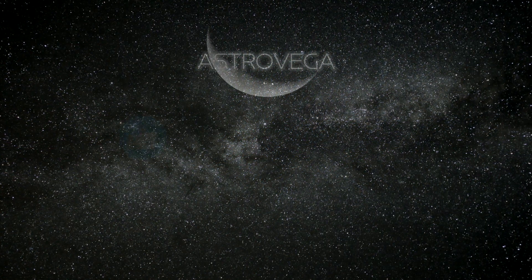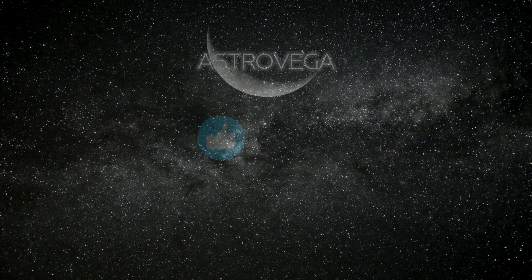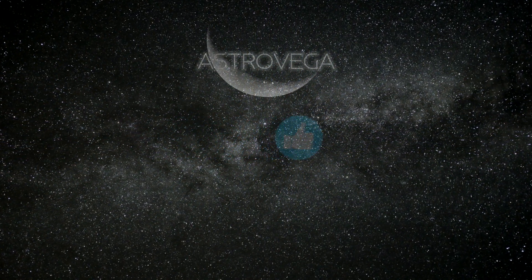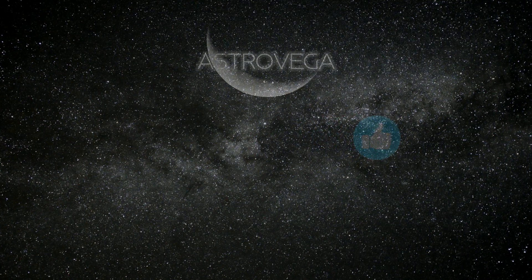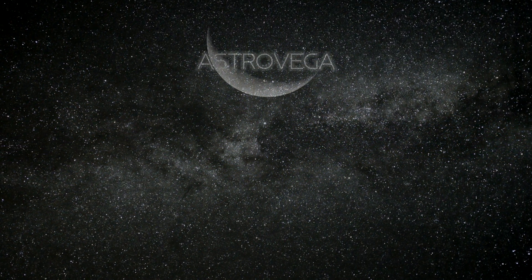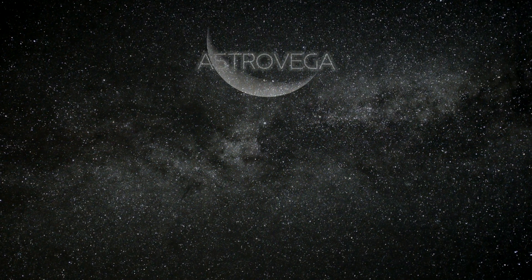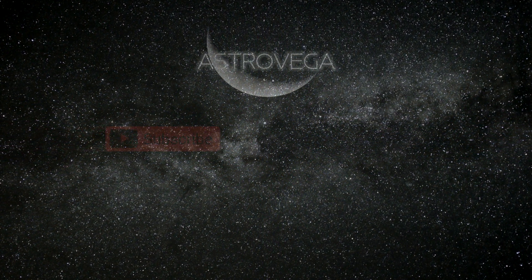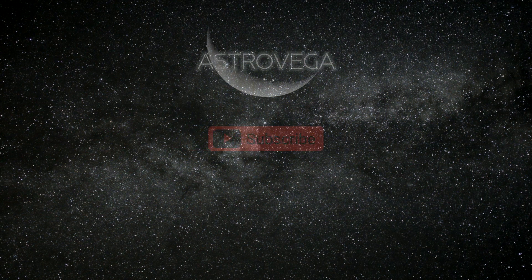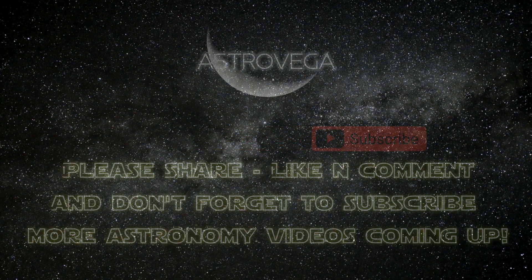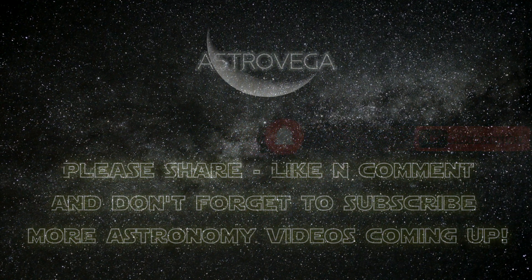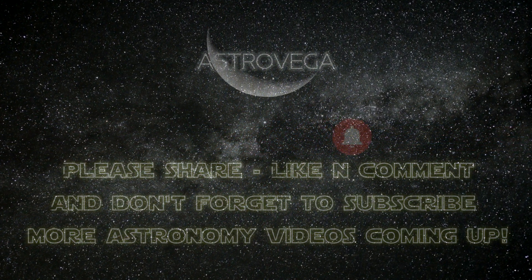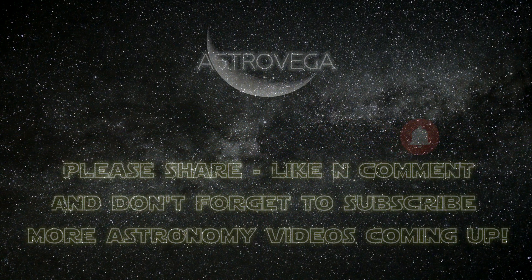If you enjoyed this video, please don't hesitate to subscribe, like, and comment, and share these videos to all of your friends that enjoy astronomy. Clear skies to all.